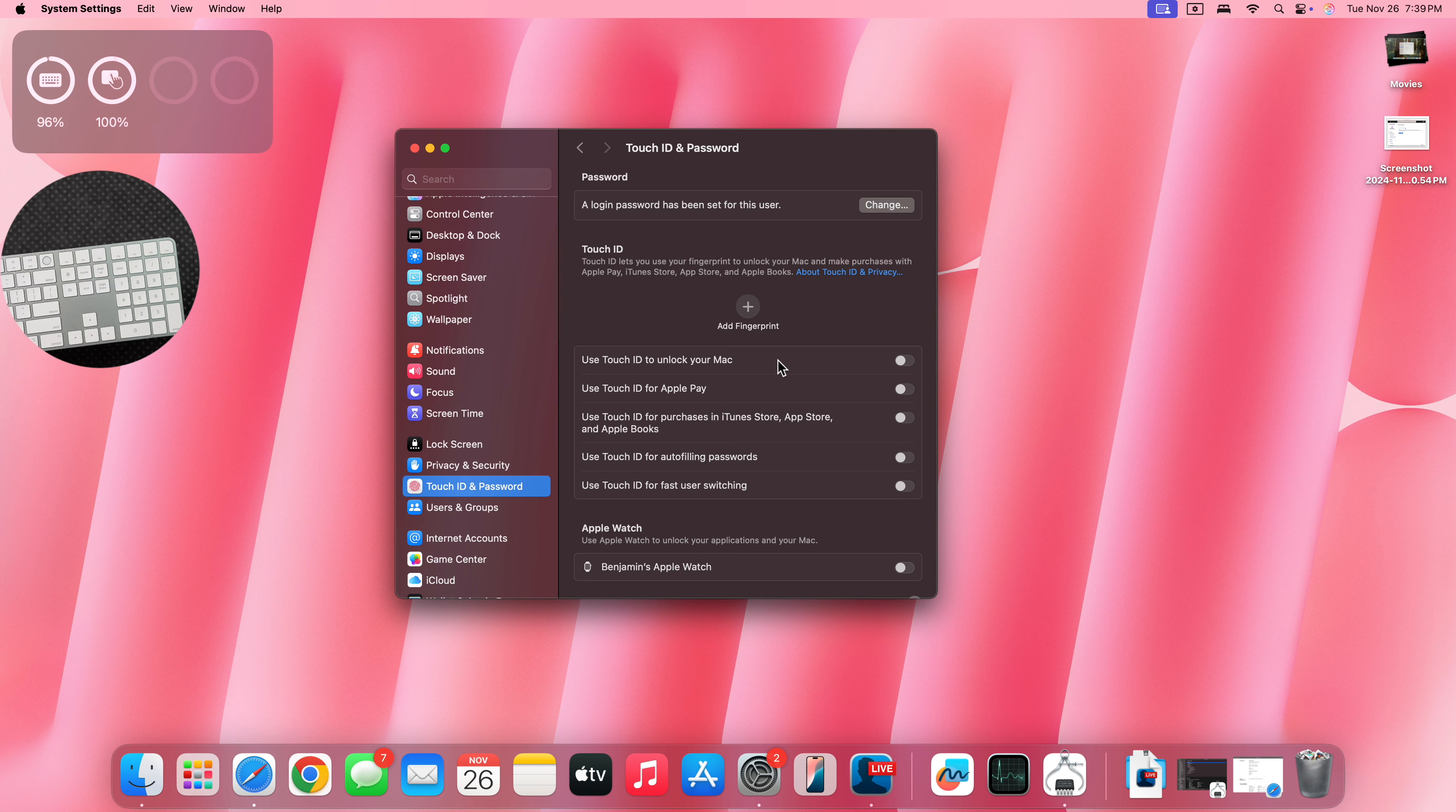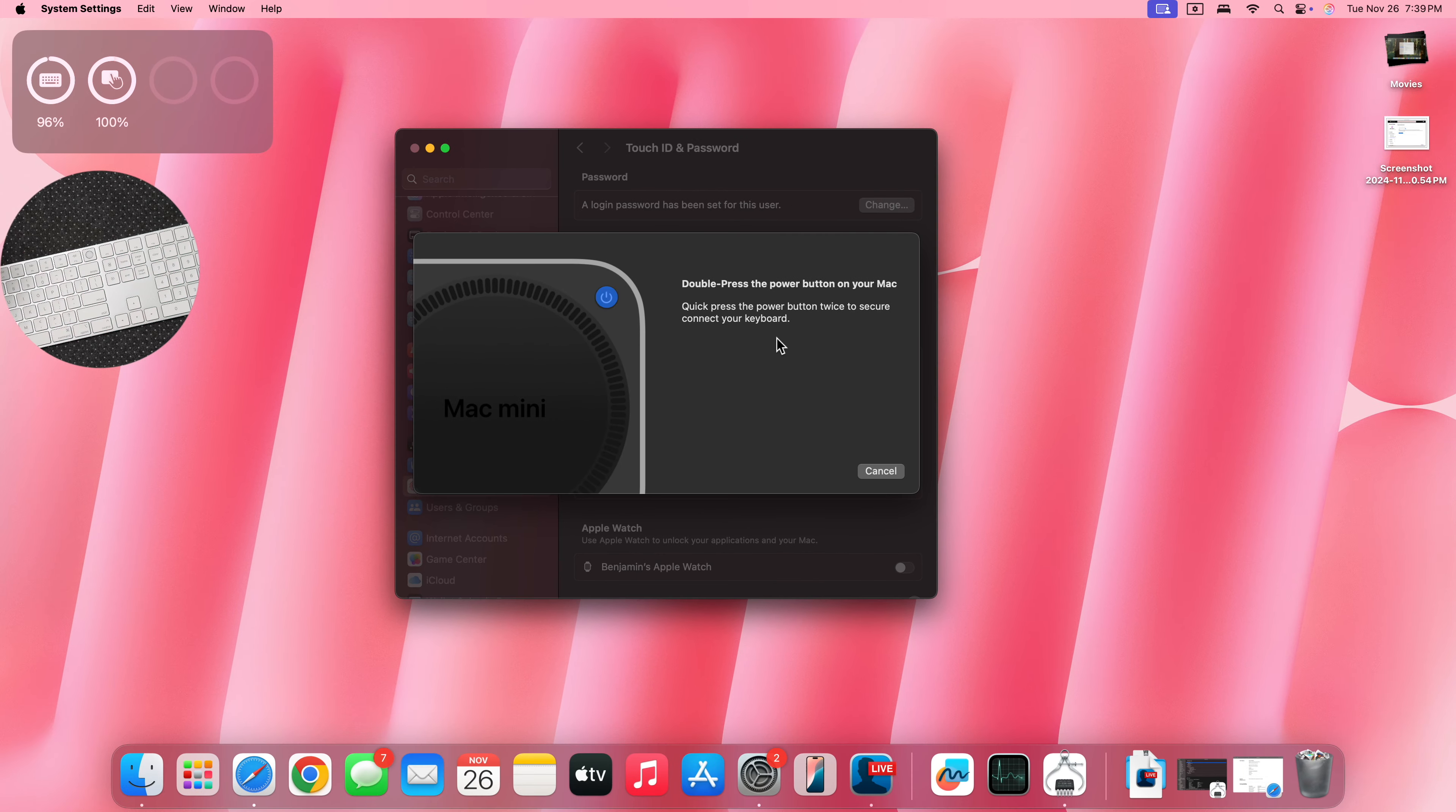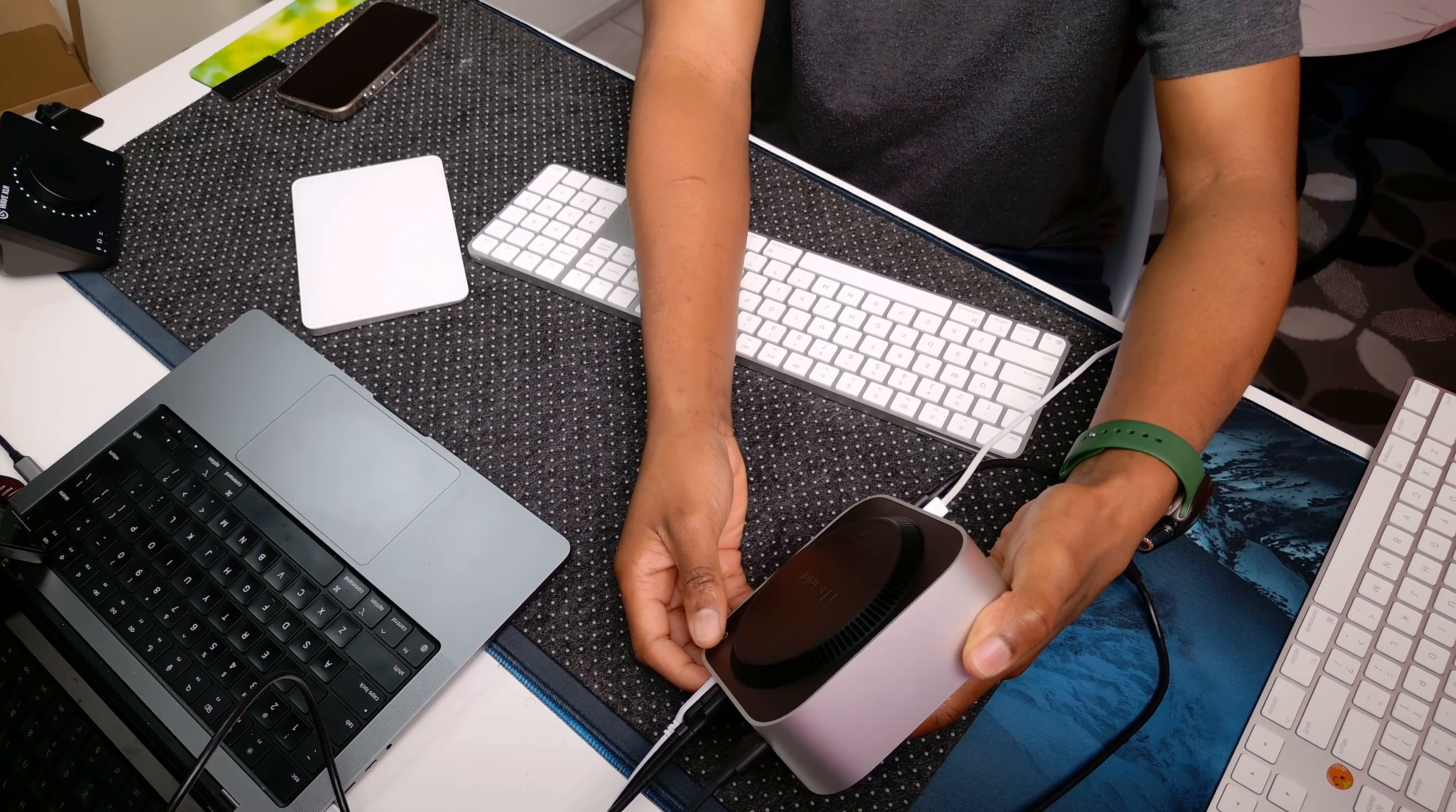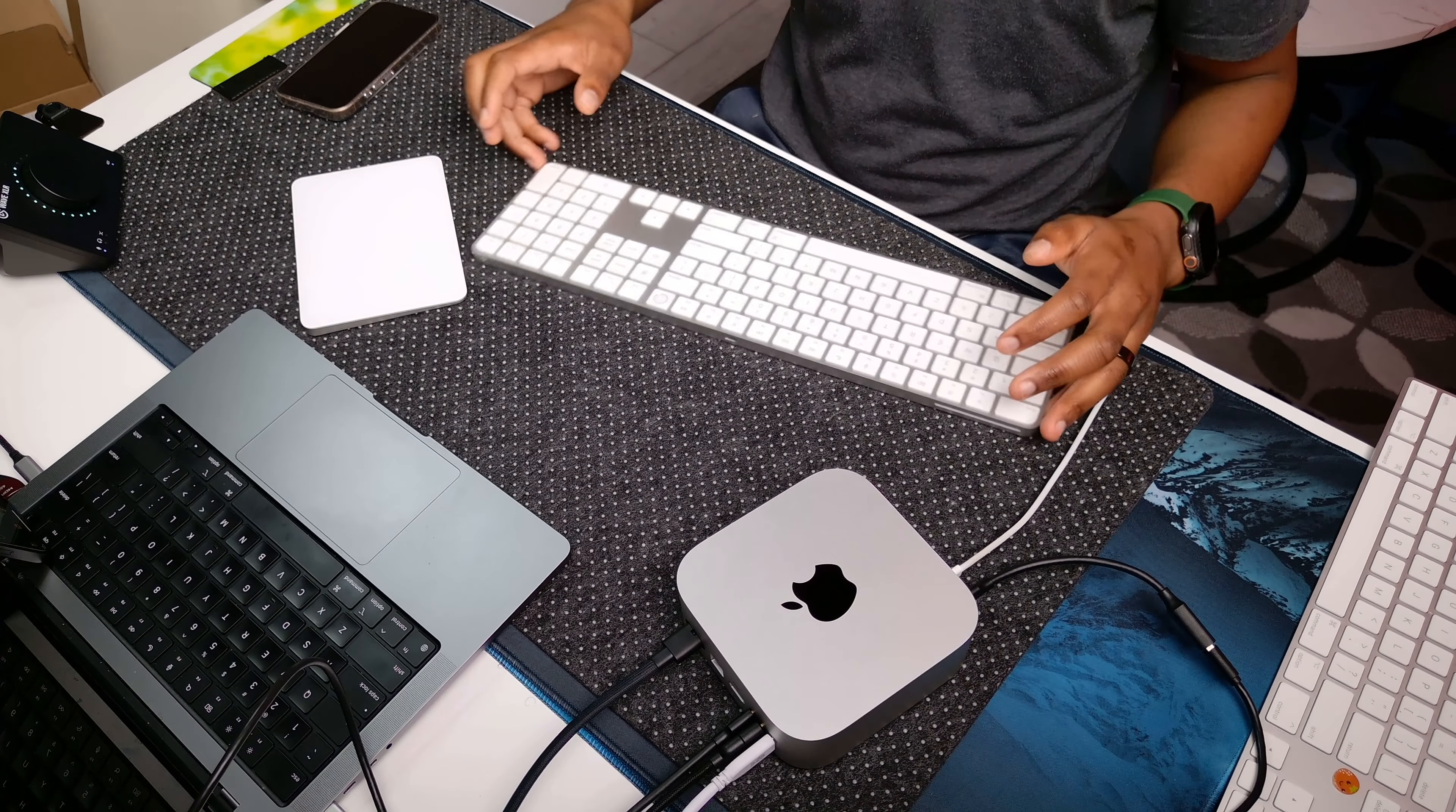I can enable, for example, use Touch ID to unlock your Mac. You can see double press the power button on your Mac. Quickly press the power button twice to secure connect to your keyboard. So I'll take my Mac Mini, double press the power button. Okay, that worked. Now it needs my password.